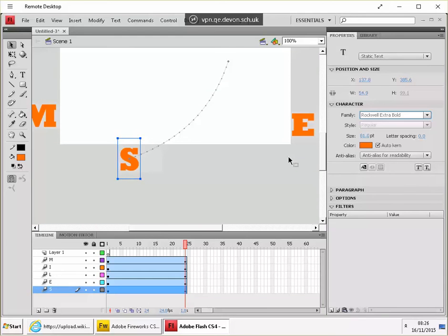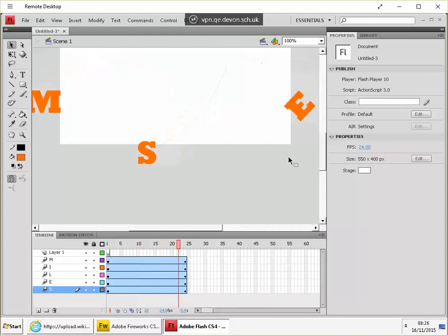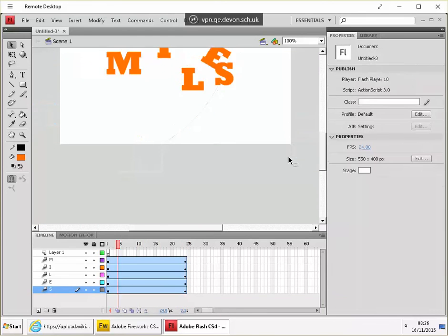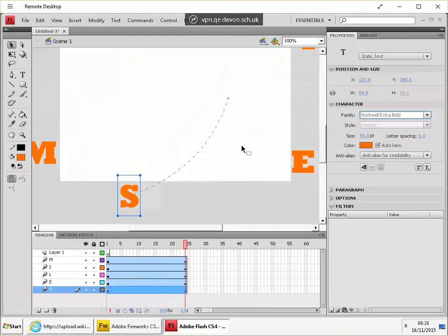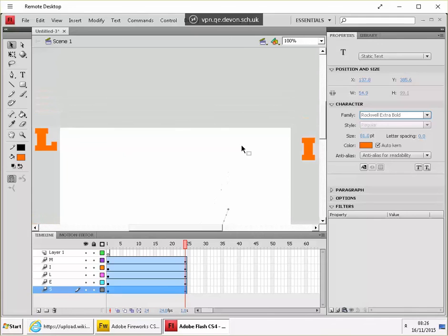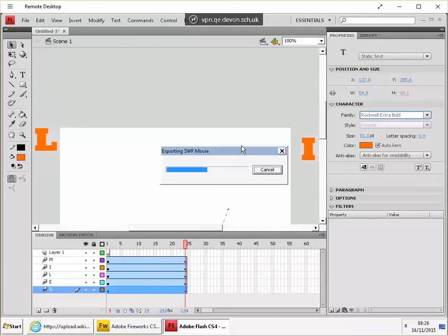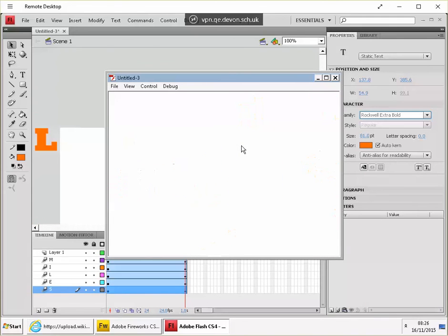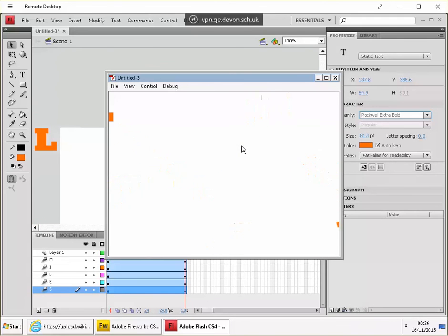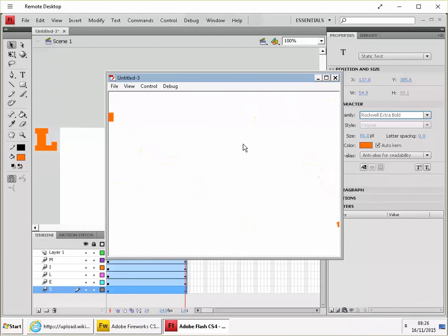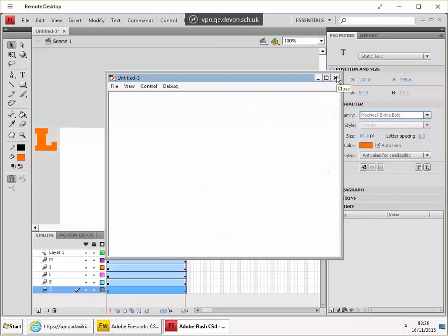And if you just press enter, you can preview the effect or control enter to preview that in its own window. And there you are, exploding text.